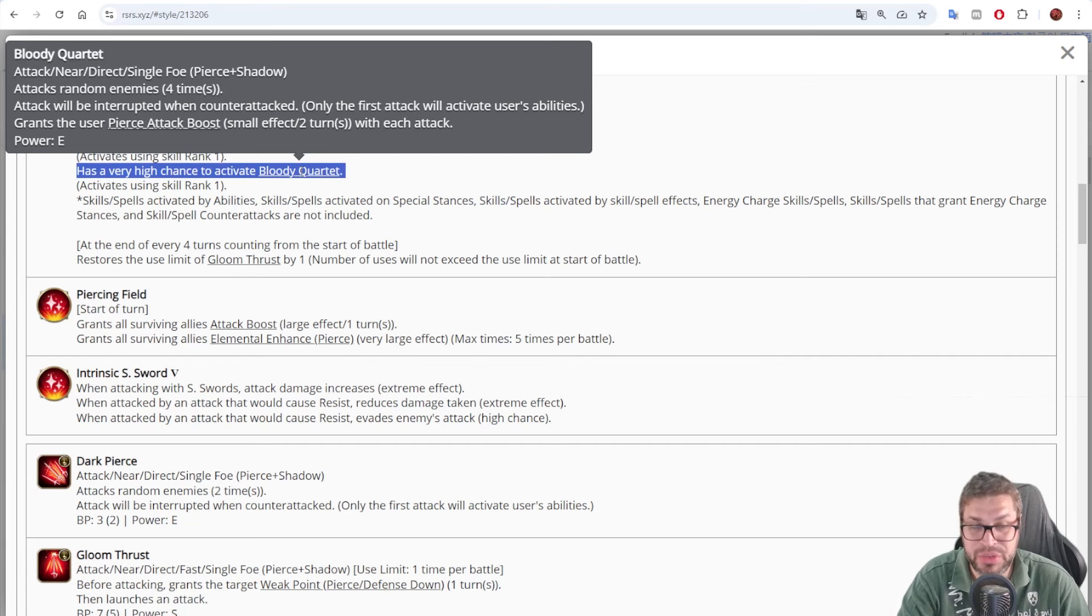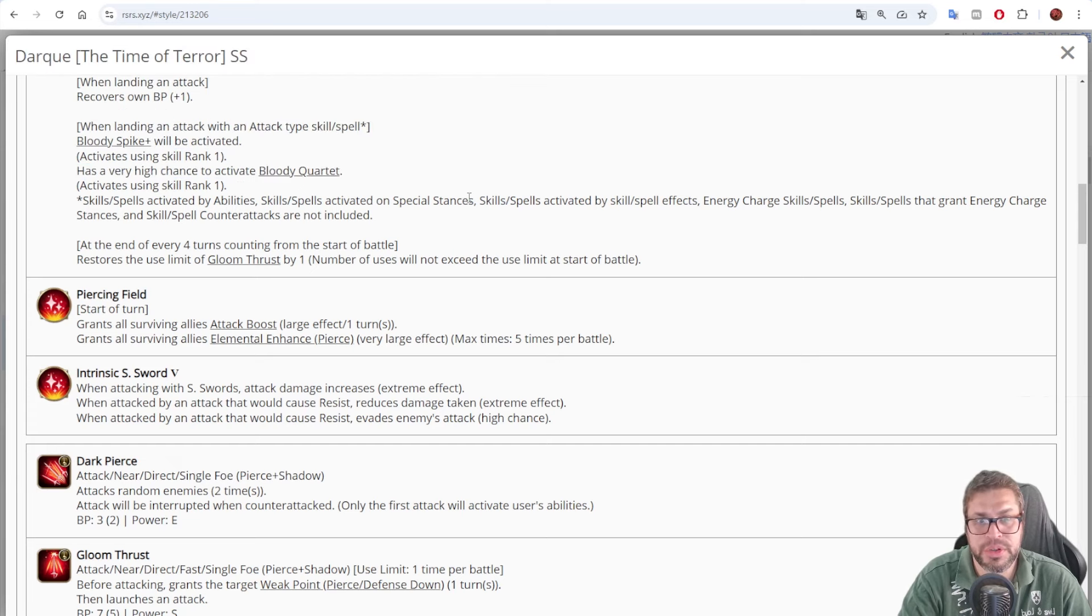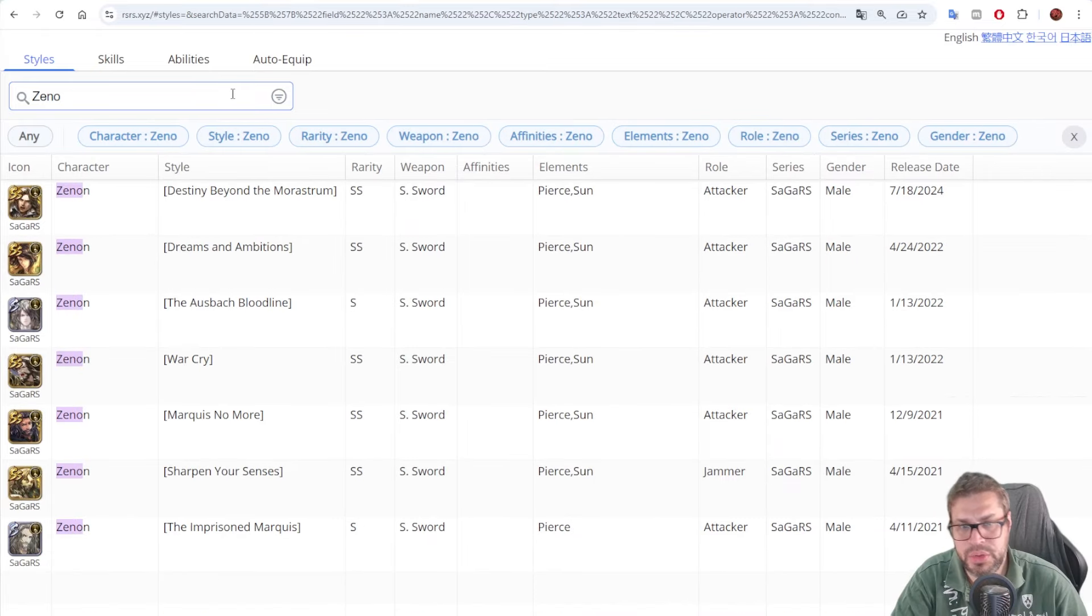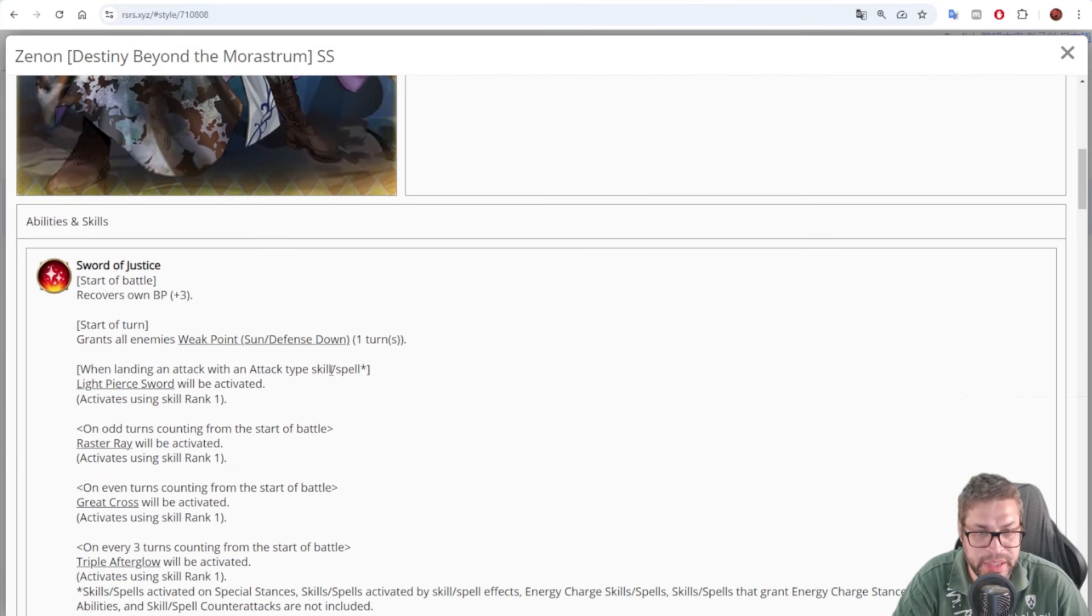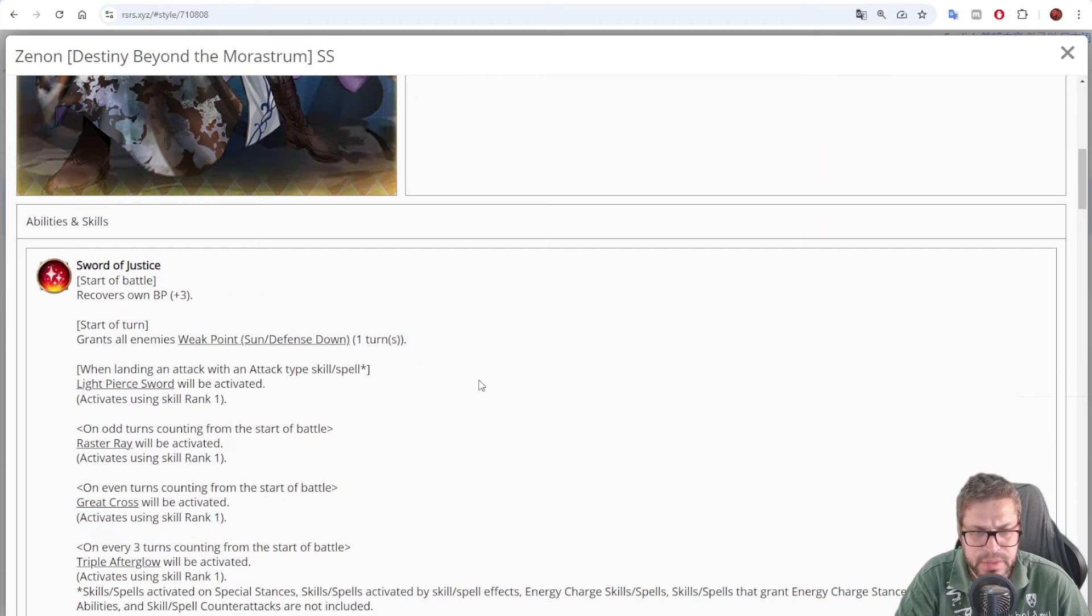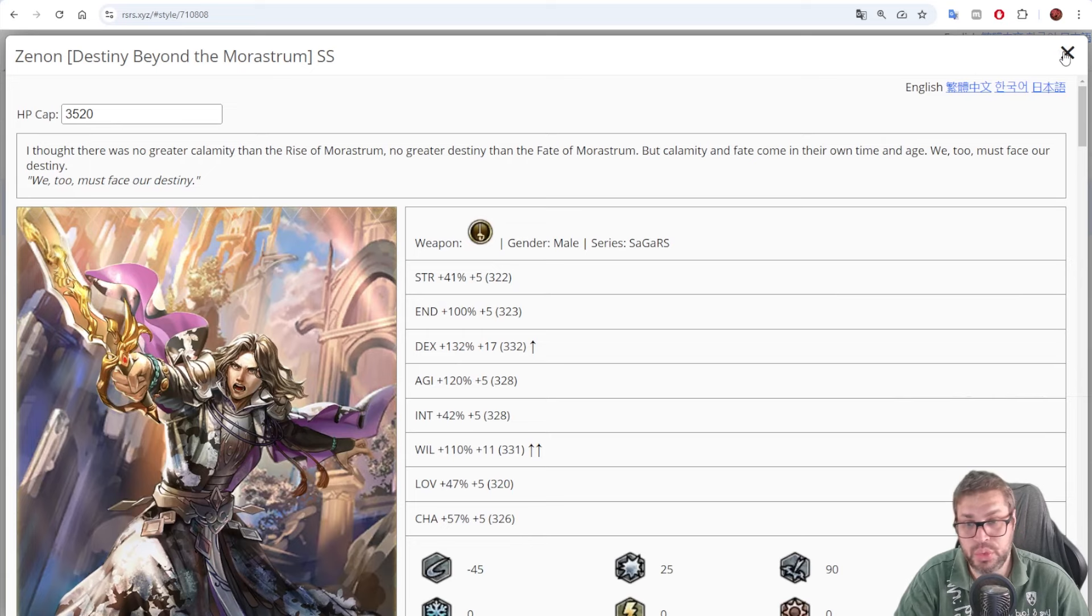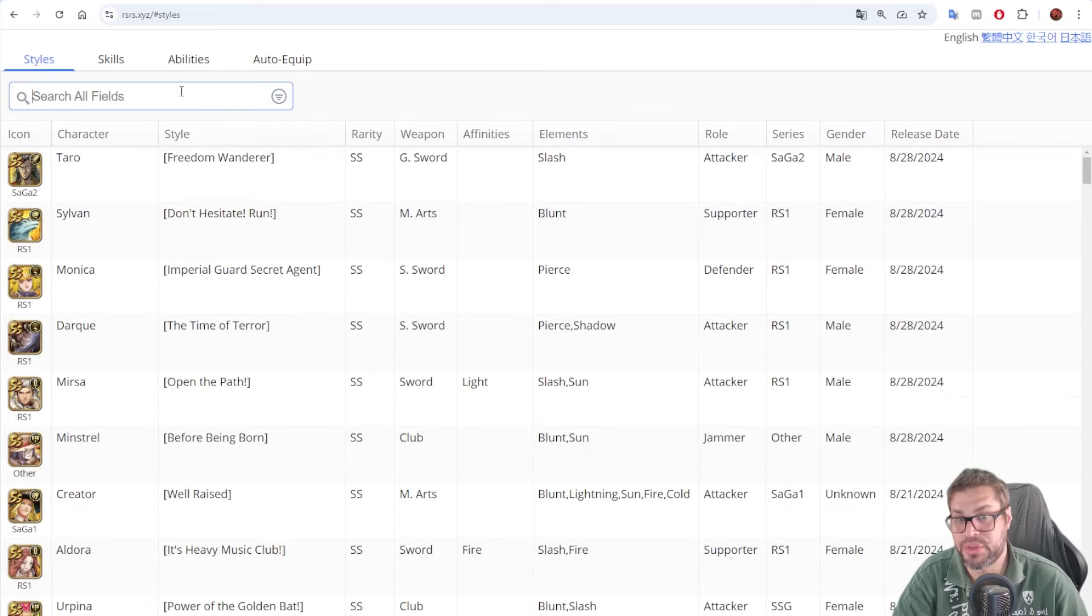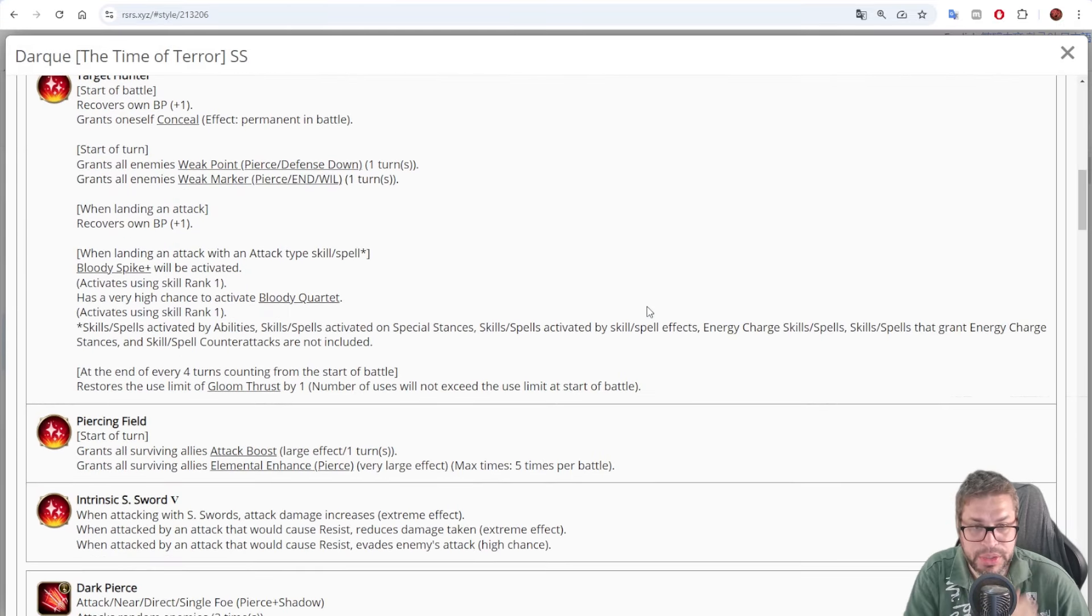If this was guaranteed, then he would do much more damage overall to compete with some other damage dealers. And he is also competing with Zenon. Not that Zenon is that good, but he is another one that can decrease defense. But in his case, it's sun defense down. So both are S-Sword users. It is easier to use Darky because, well, all of your S-Sword users will have pierce damage, so on remembrance he helps much more than Zenon.